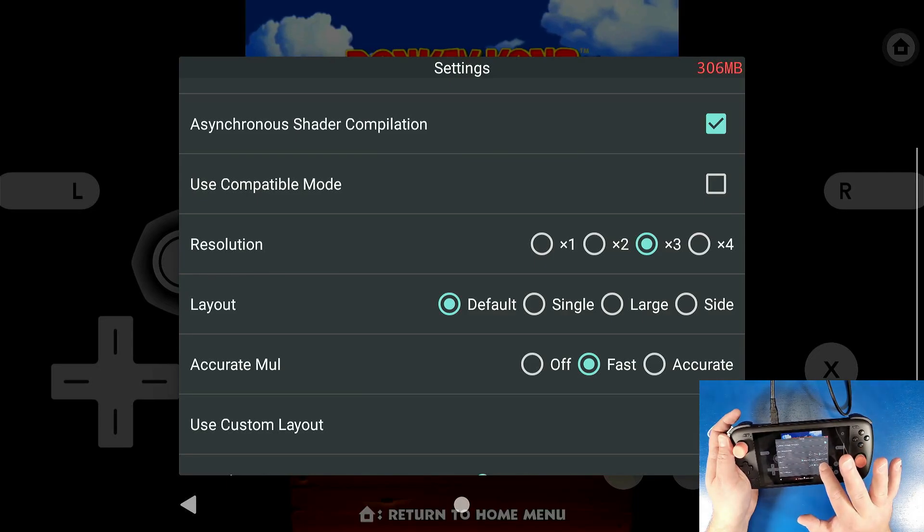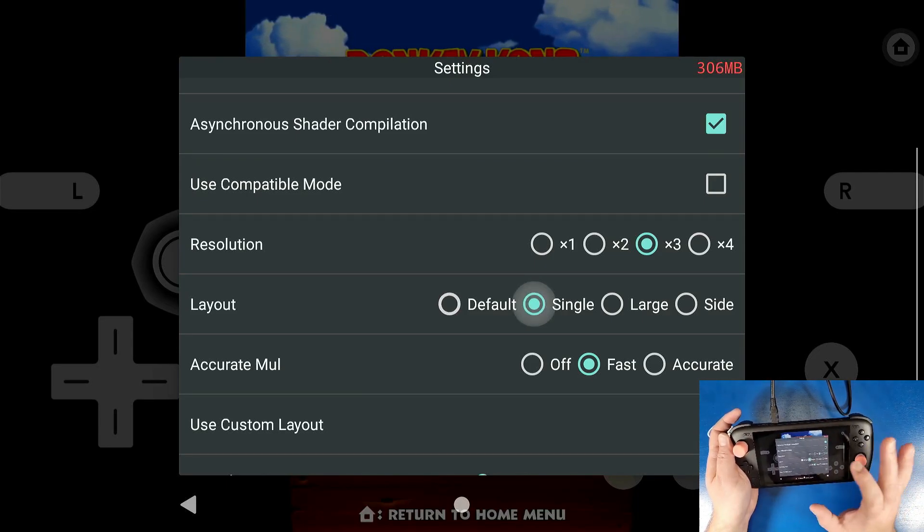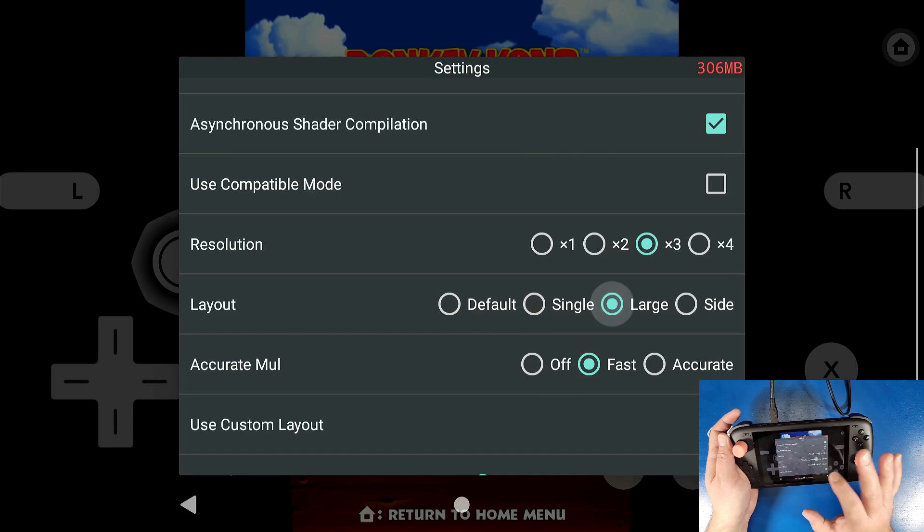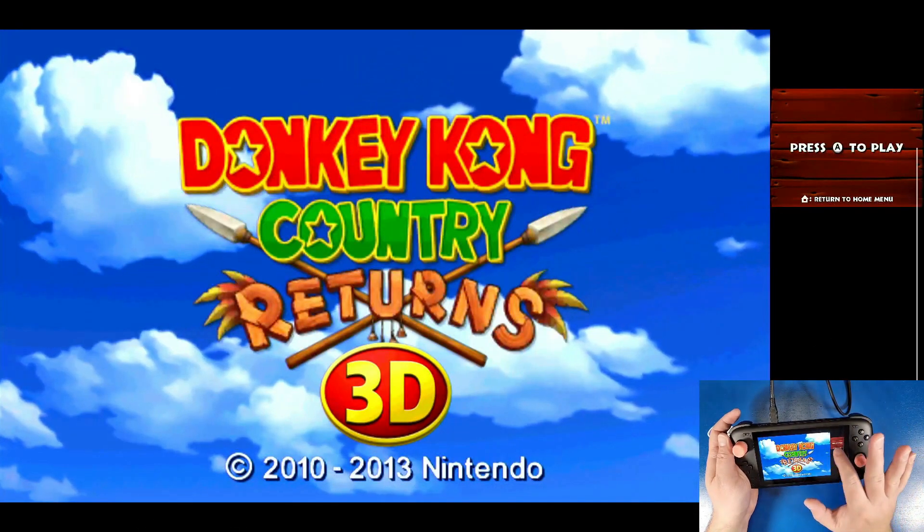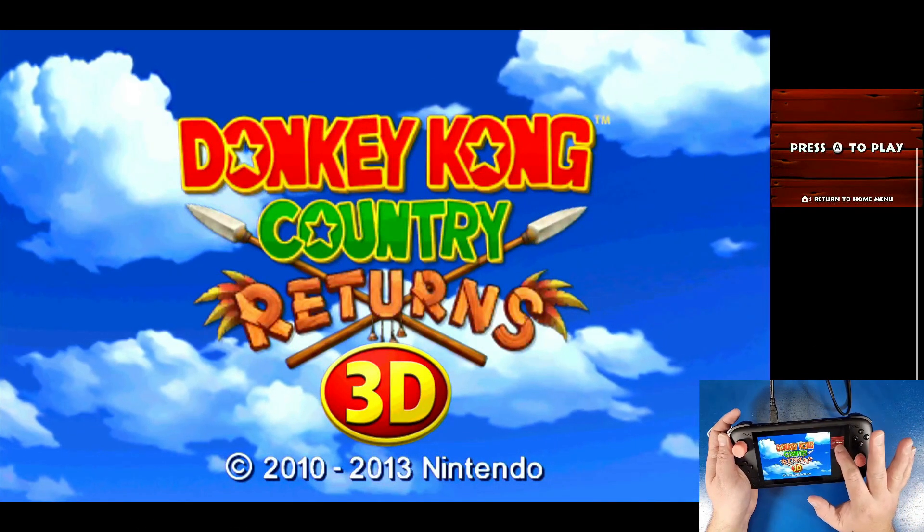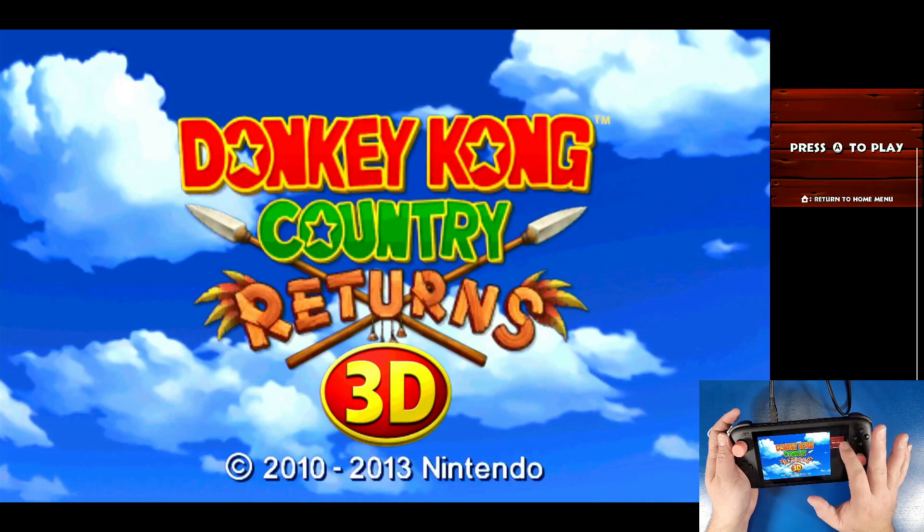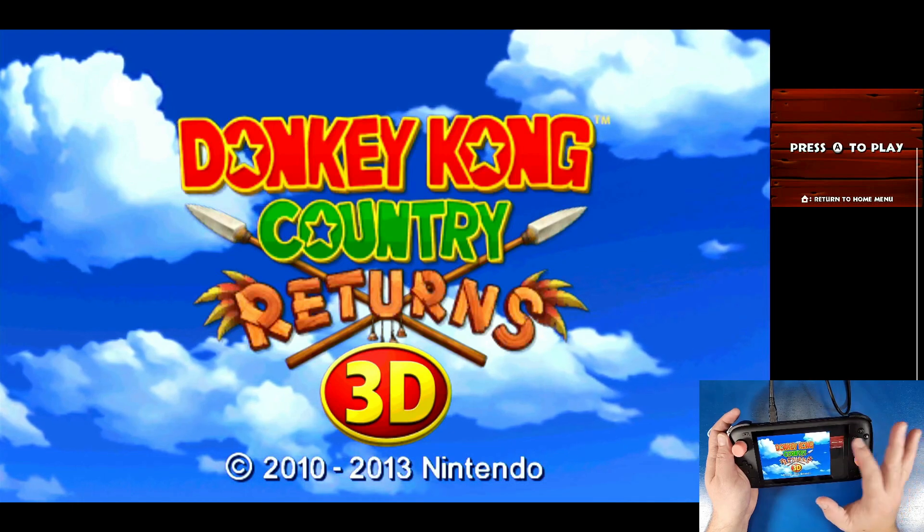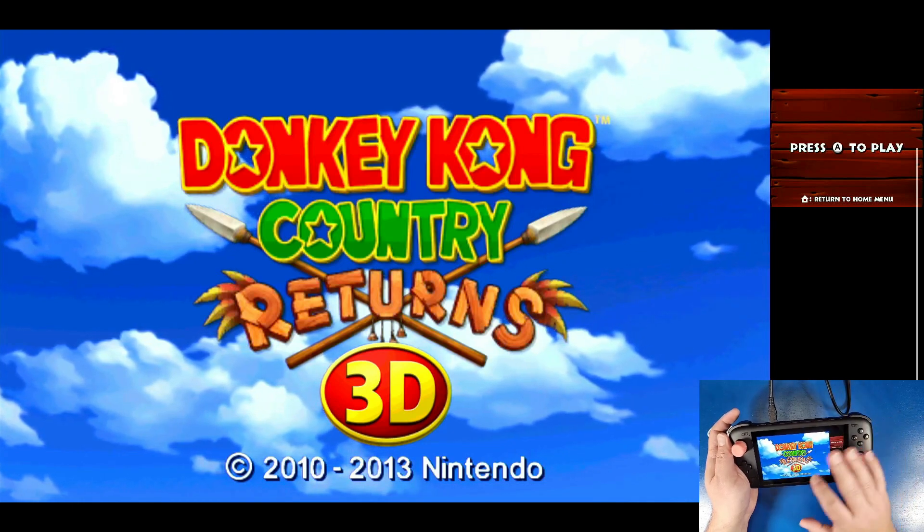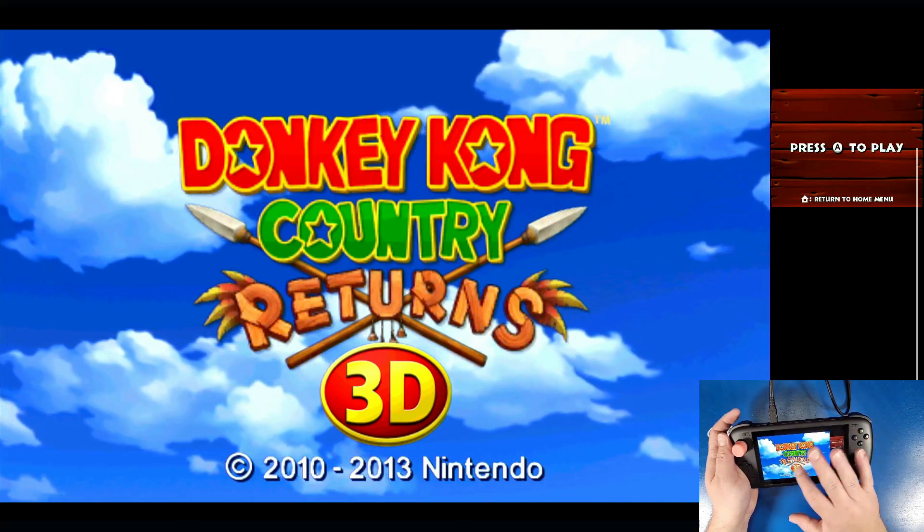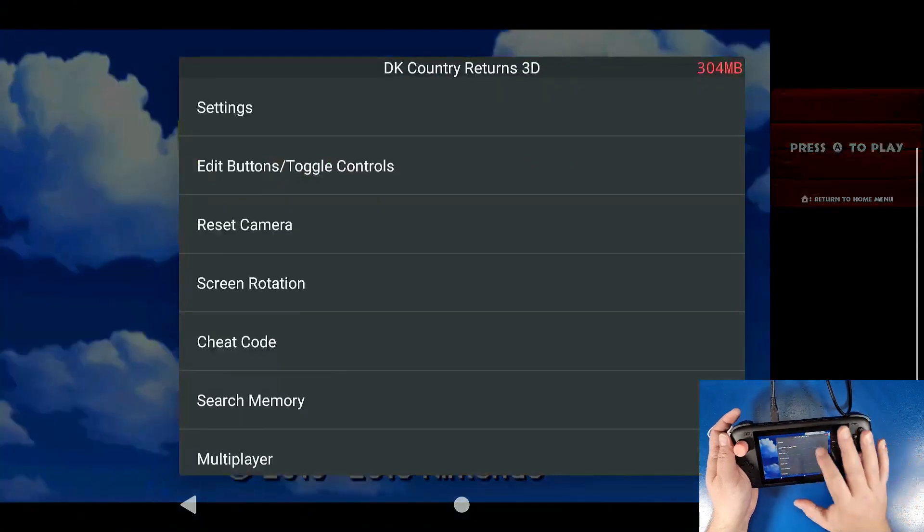Layout is all up to your preference. Now I like the large layout, which allows you to have a little screen on the right hand side to see and touch. You can actually touch that screen still for certain games that need it, but that is again all up to your preference. You can set up a custom layout.